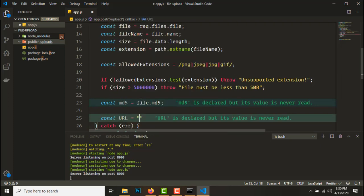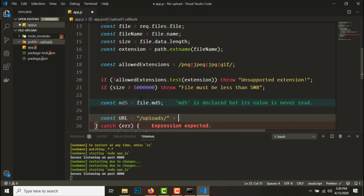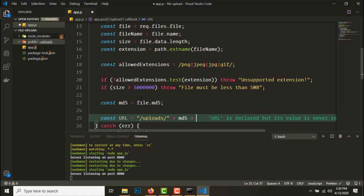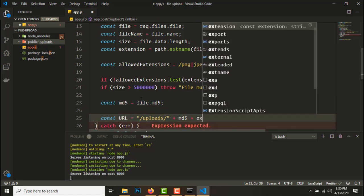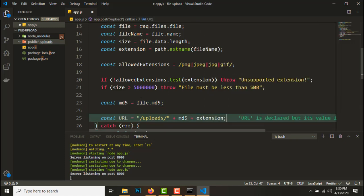URL will be slash uploads slash plus md5 plus the extension. So this is the URL.